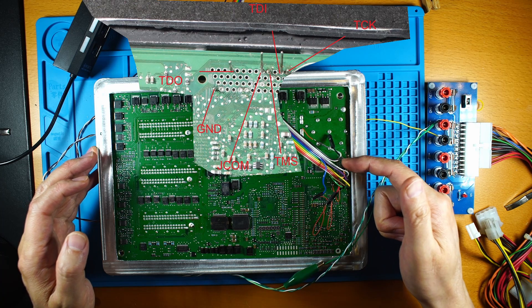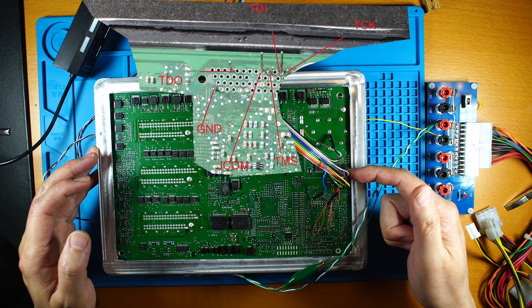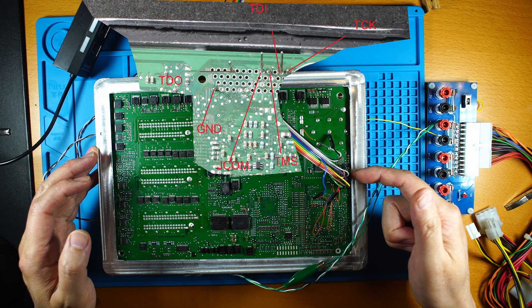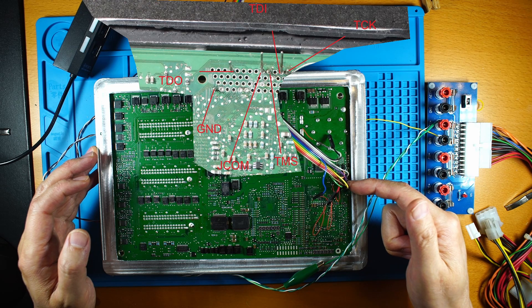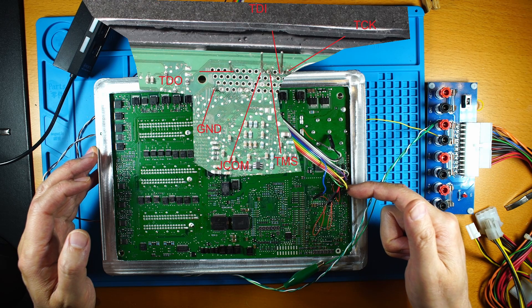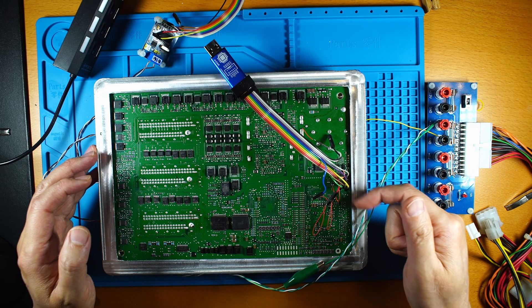And then this is the TDO, JCOM, then TMS, and then the TDI and the TSK.